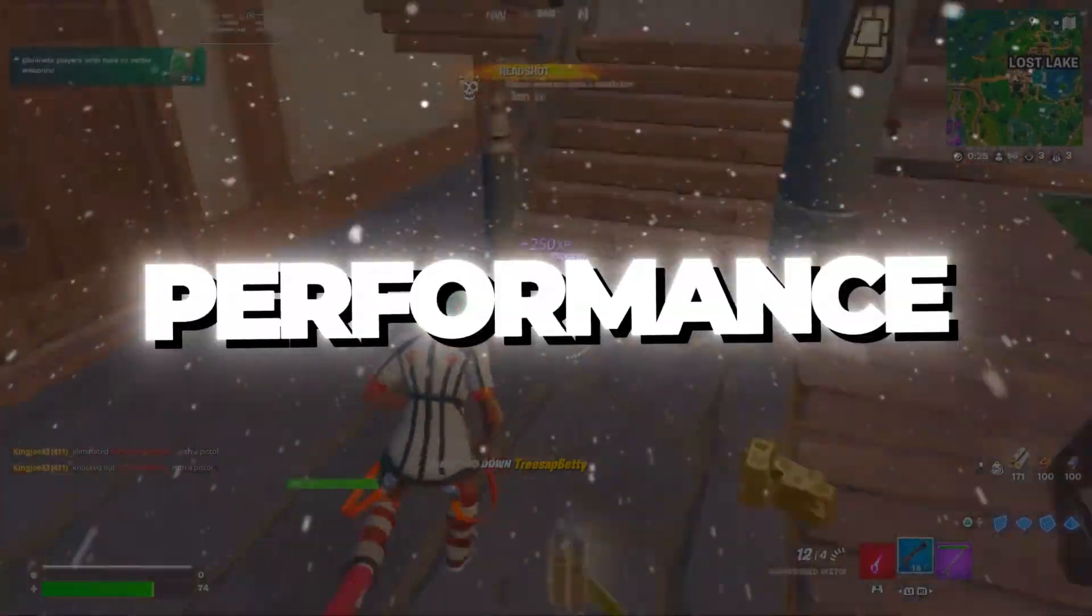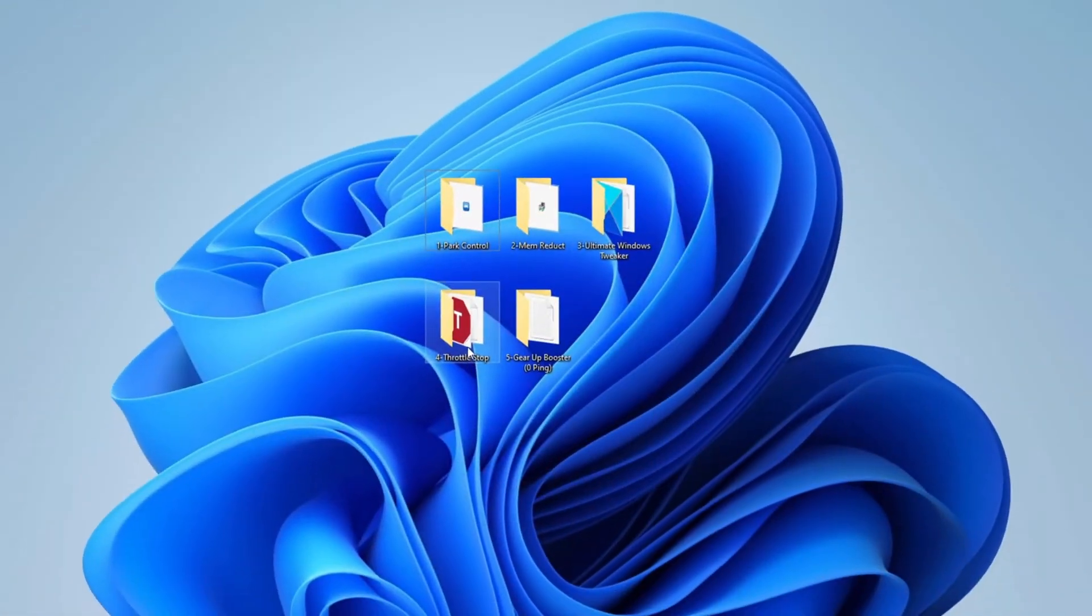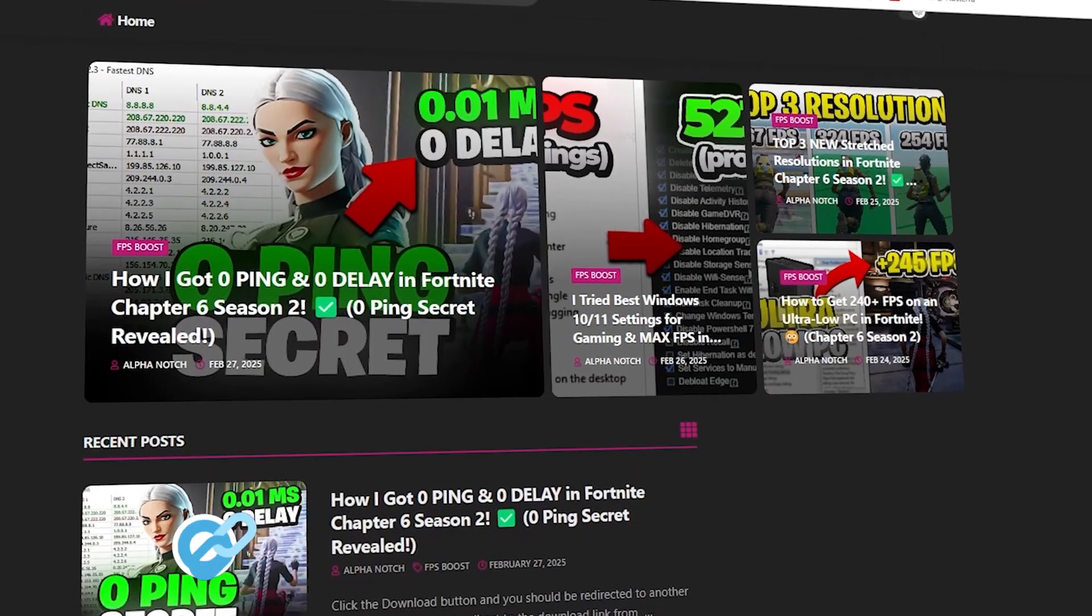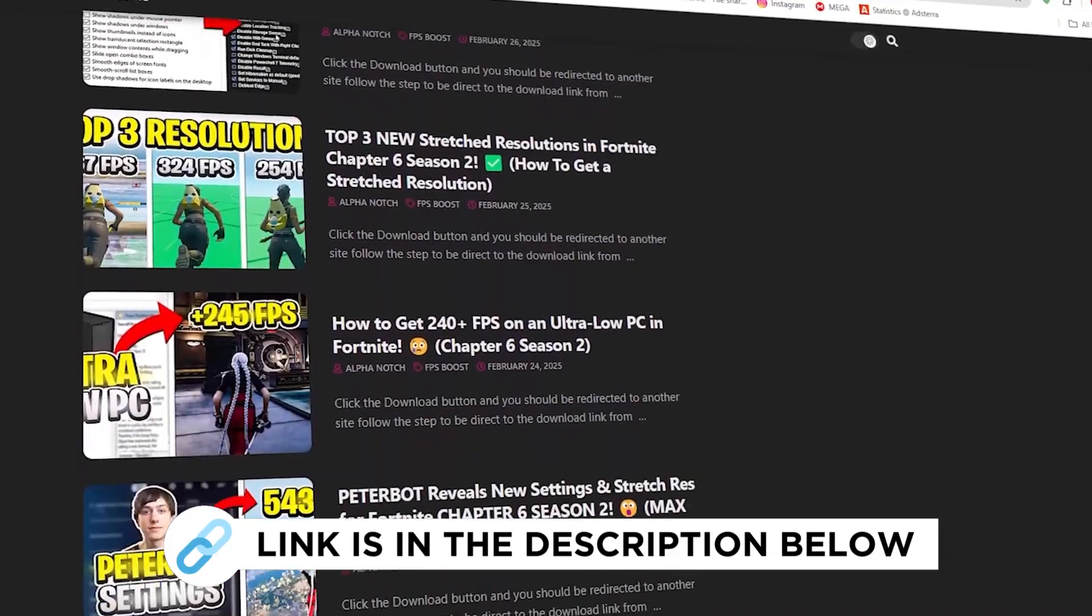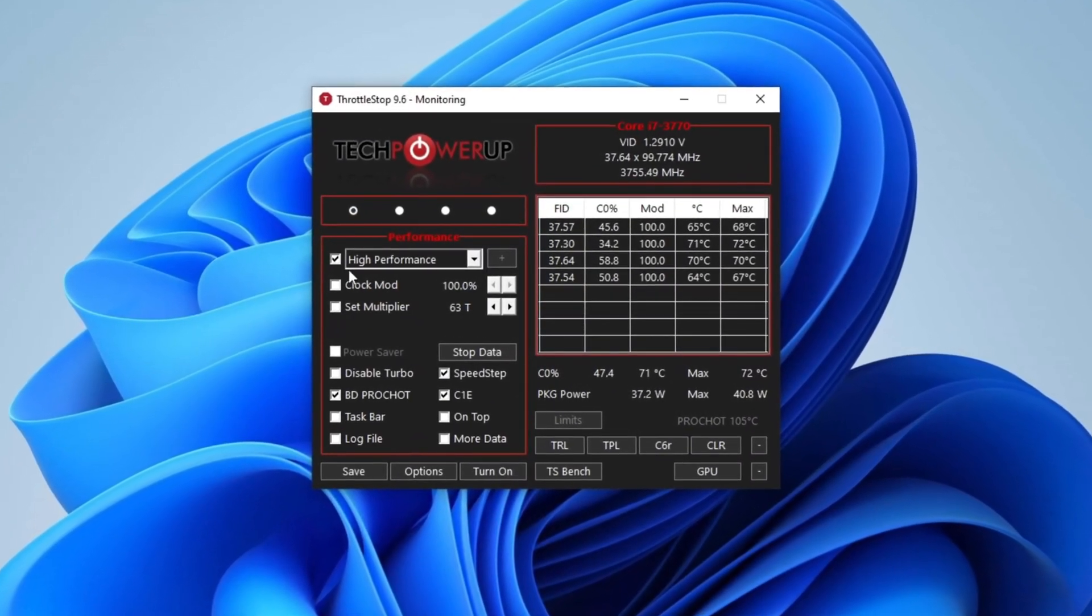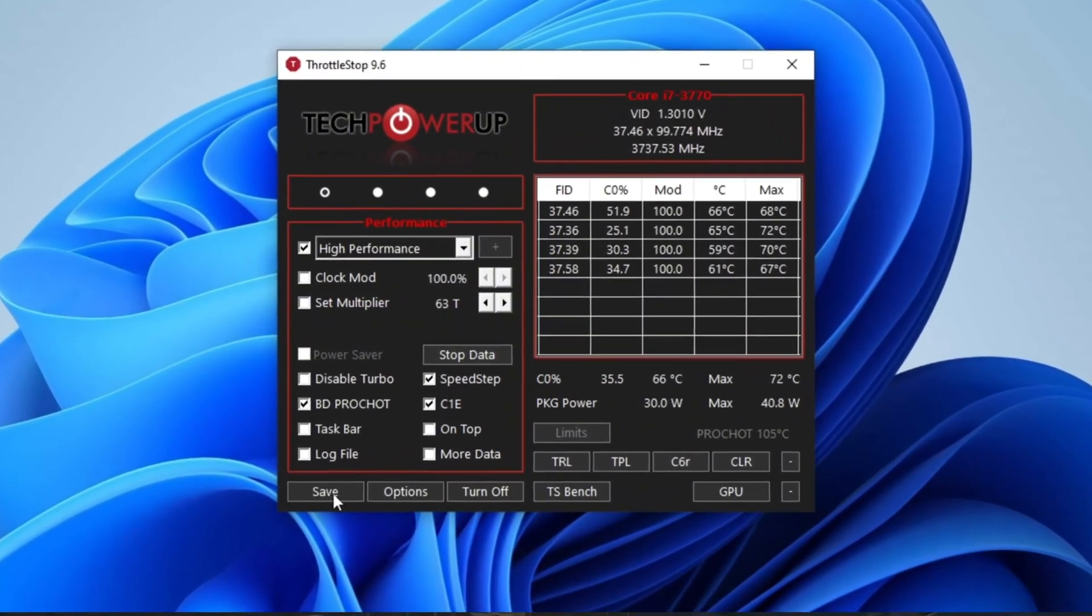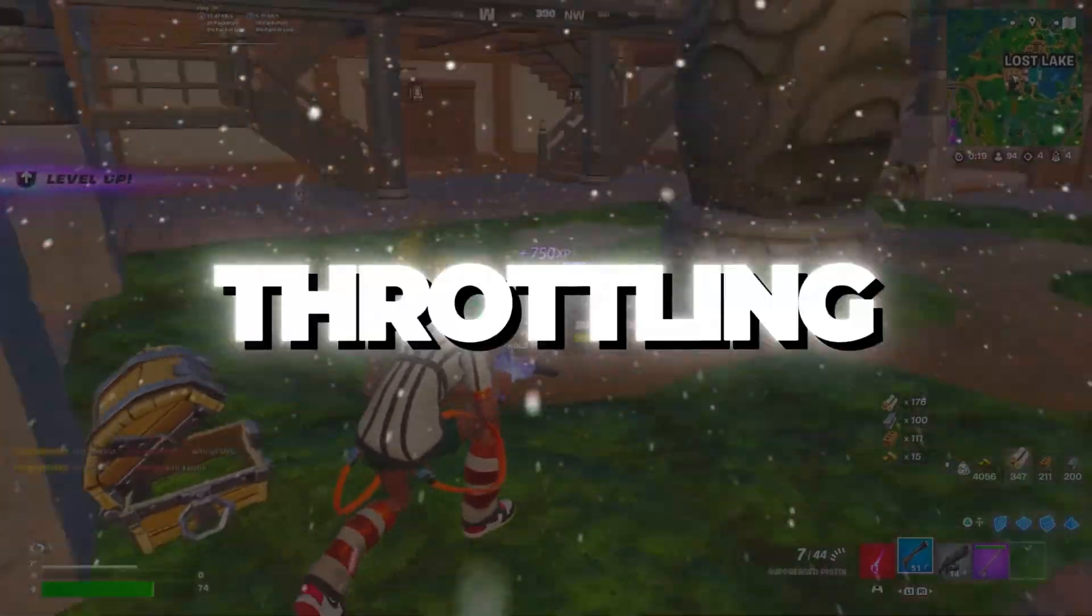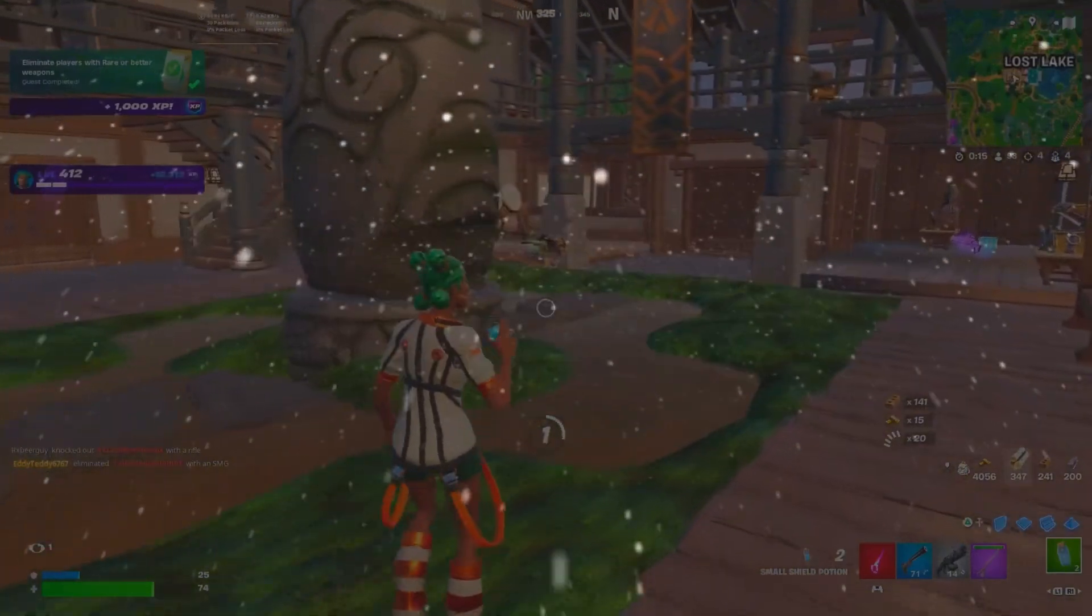Step 5: Optimize Performance Using Throttle Stop. Start by opening the Throttle Stop folder and running the Throttle Stop EXE file, which you can download from my official website link provided in the description. Once launched, select Performance Mode, checkmark High Performance, and enable all available options. Click Turn On then hit Save to apply the changes. This optimization helps unlock your CPU's full potential by minimizing power throttling, leading to improved speed, responsiveness, and overall system efficiency.